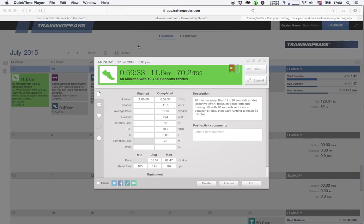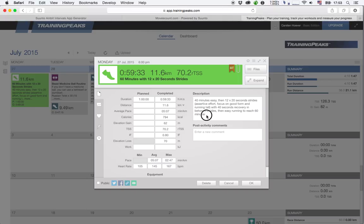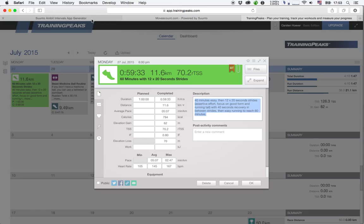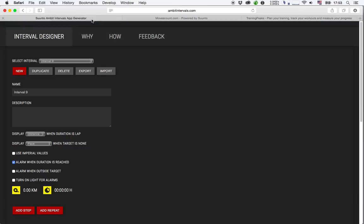Let's say the coach has given you a particular interval workout. In this example, 60 minutes with 12 times 20 seconds strides. I'm just going to very quickly copy the description I've gotten here.